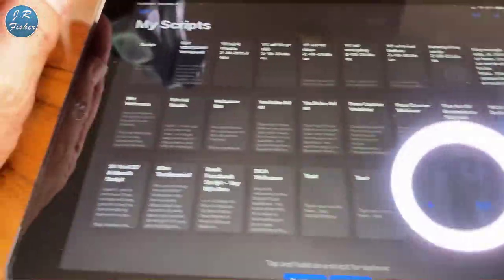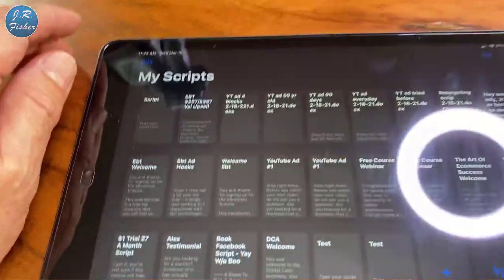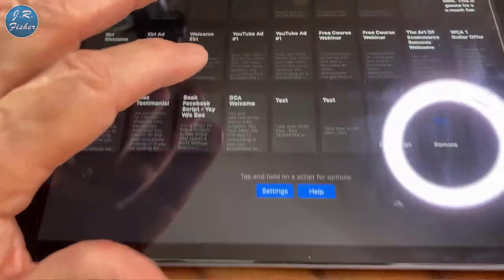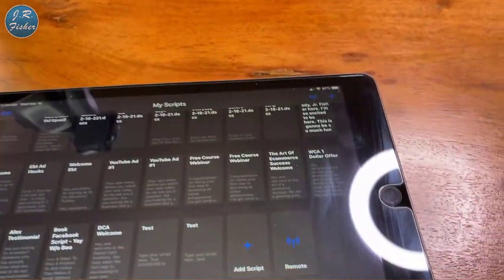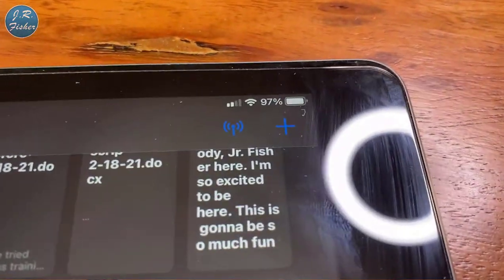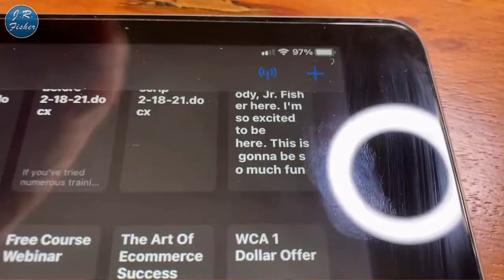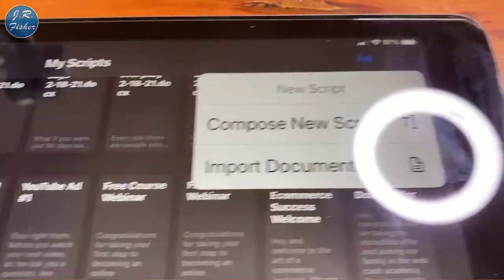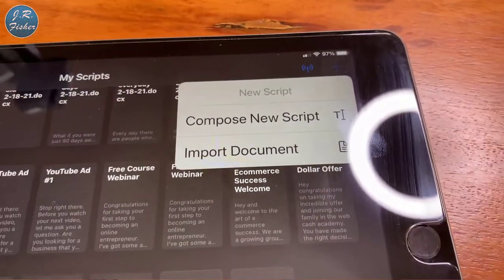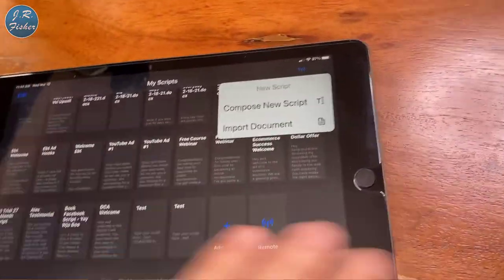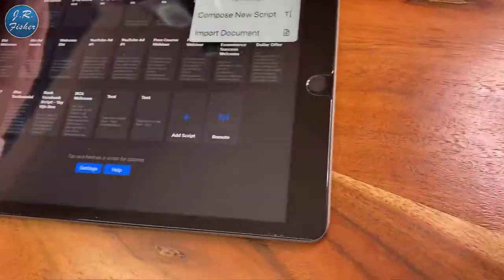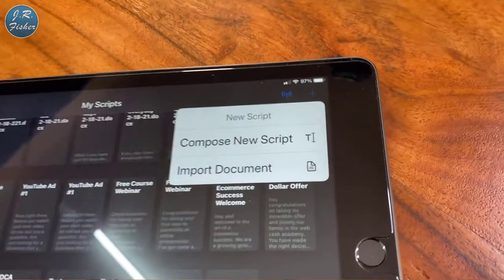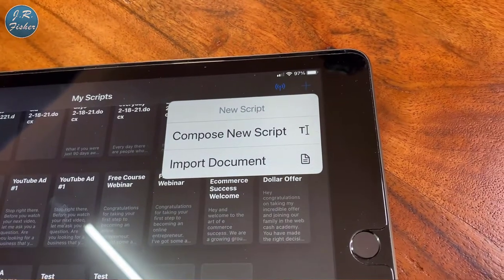Let me go back to my scripts — this is where all the scripts live, and as you can see I've got quite a few of them. Go over to this part right here and click on the plus, and that's where you're going to add a script. You can actually type in your script or you can upload your script, whatever you want to do.